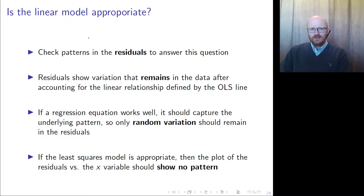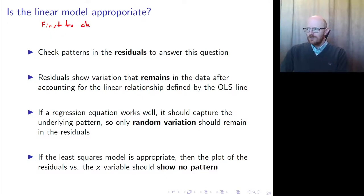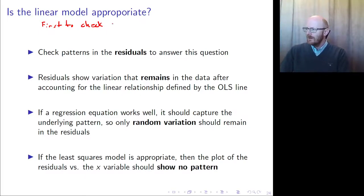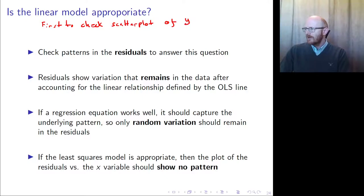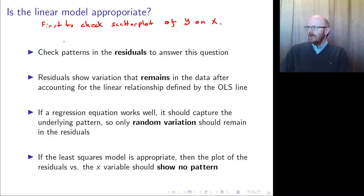One of the best ways to check if a linear pattern is appropriate is first to check a scatter plot of Y on X.